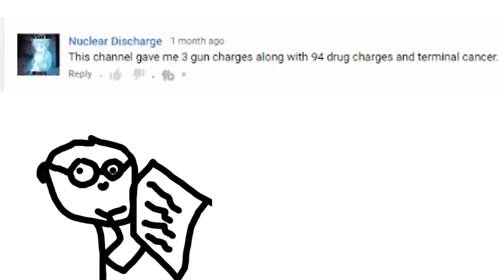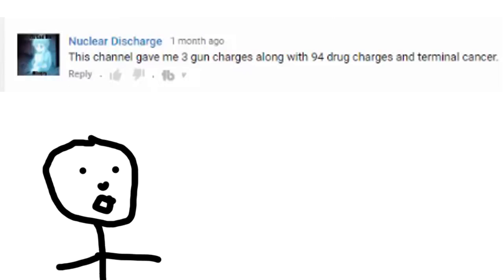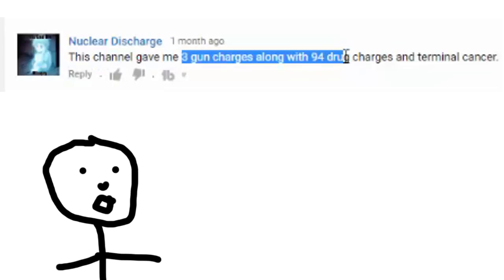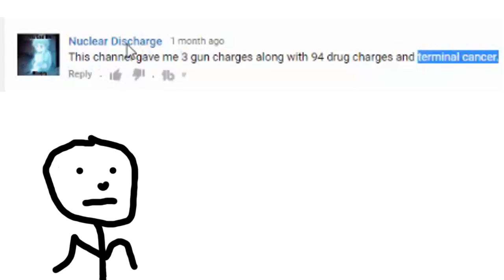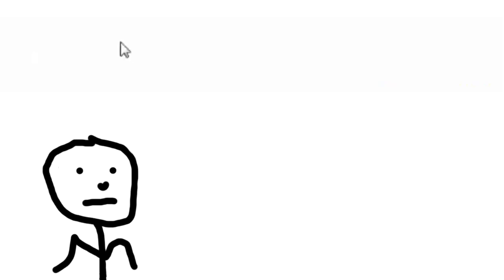This channel gave me free gun charges along with 94 drug charges and terminal cancer. Well, you don't have to worry about the fucking gun and drug charges then do you? Cause you're gonna die of cancer. That's a stupid comment. That is the stupidest comment. Actually no, it's not the stupidest comment.